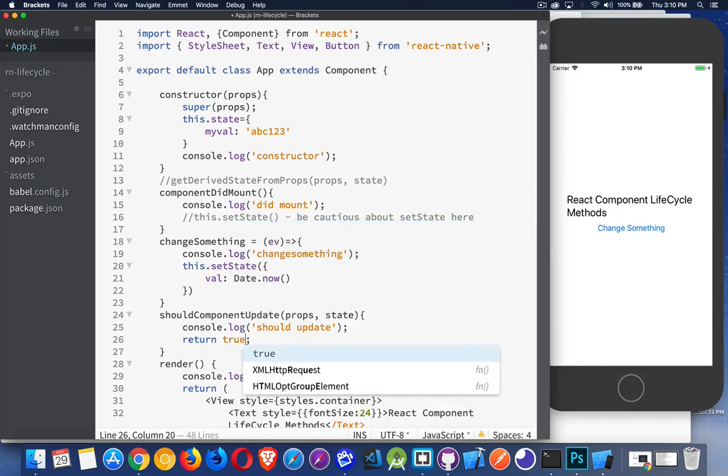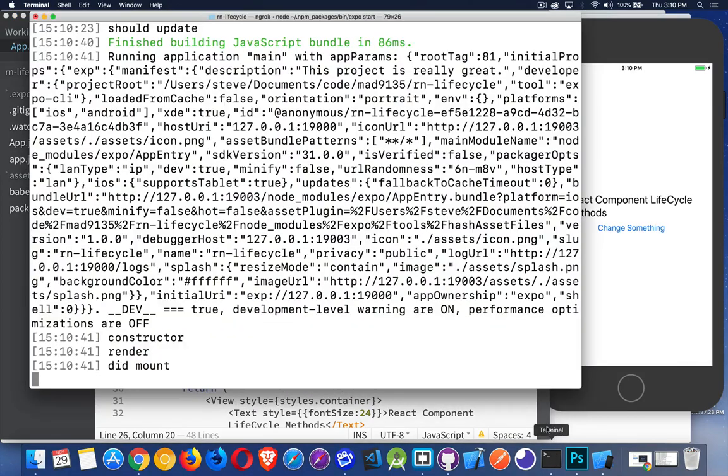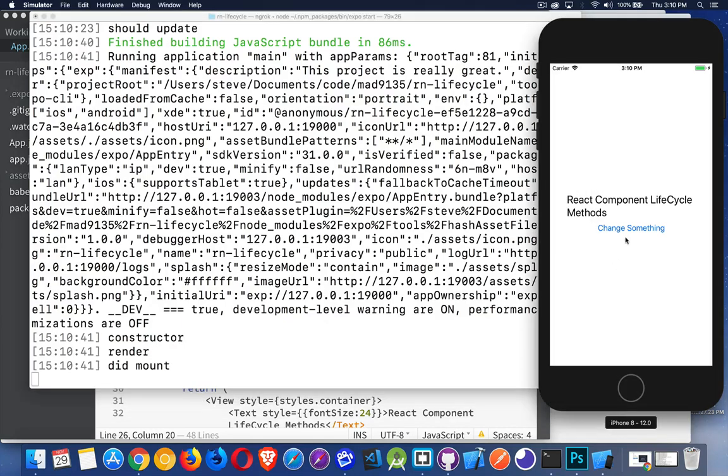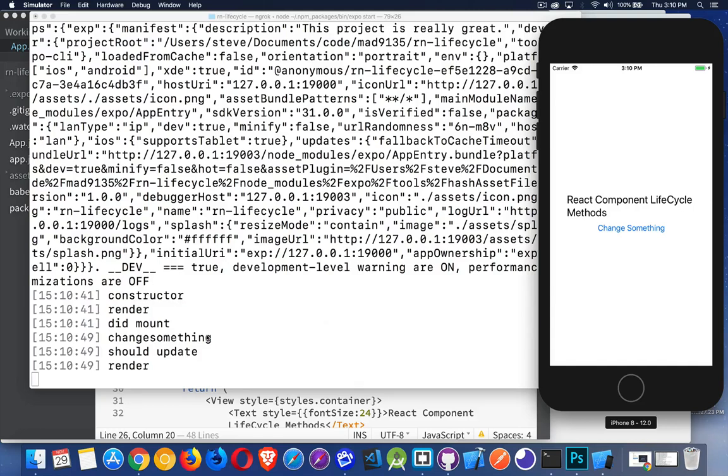Now let's change this to true. So I'll save it. There we go. Now constructor, render, didMount. Those three events happened. When I click on here, there we go. ChangeSomething. ShouldUpdate. Yes. And then the render happens again. So this shouldUpdate gives us a chance to say whether or not we want to redo this.